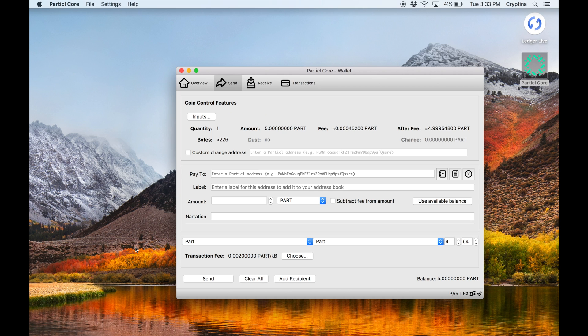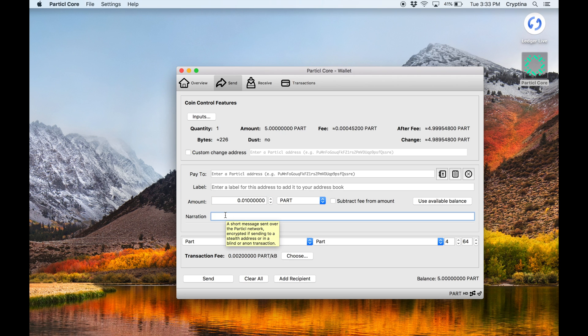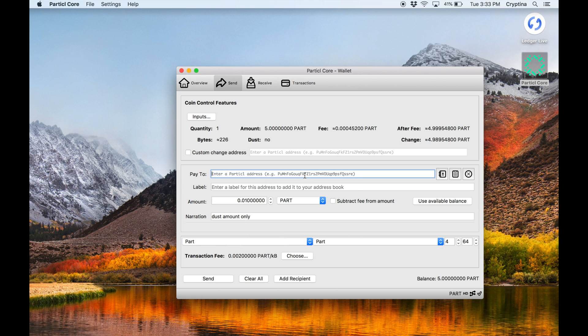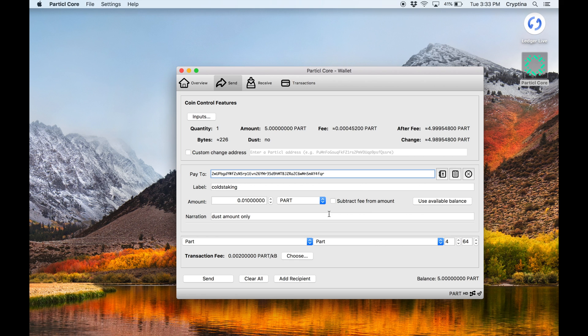Do not enter anything in Custom Change Address. Enter 0.01 part as the transaction amount and the new address you just created moments ago as the destination address. This will move the remaining of the output's balances to be transferred over to a cold staking address.